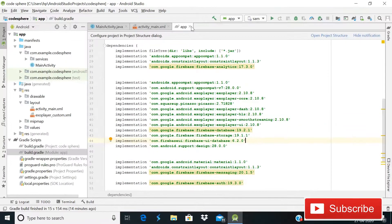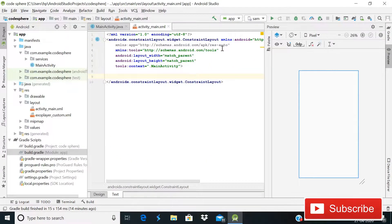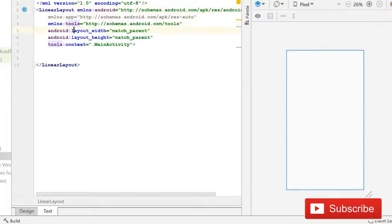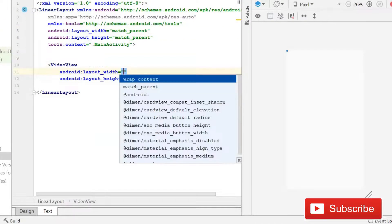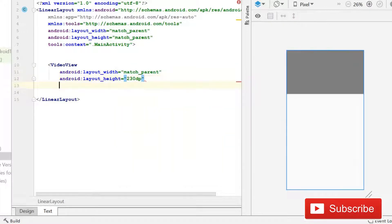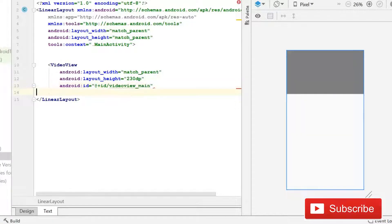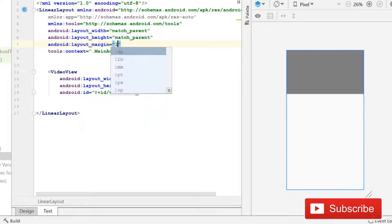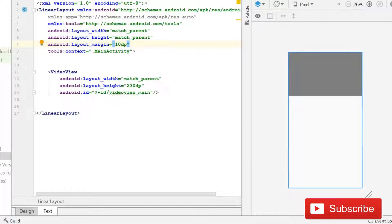Now after this we will create the XML file. You can see this is a blank project and our parent layout is ConstraintLayout. Here first of all I will change it to LinearLayout, then we will simply use a VideoView for showing our video. Its width will be match_parent, height will be 230dp, and the ID will be 'videoview_main'. Then we will give margin to this - it will be 10dp. Now you can see there is a little bit of space and it is visible easily.